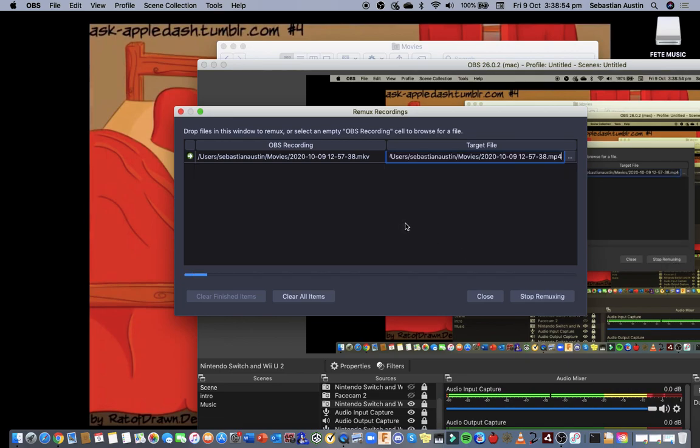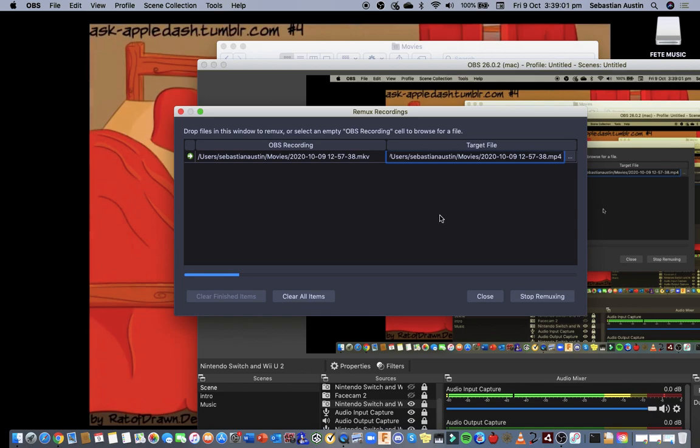It will take a while to load if your video is 30 minutes or 12 minutes. If it's short then it will go fast. So I'm just gonna let this load.